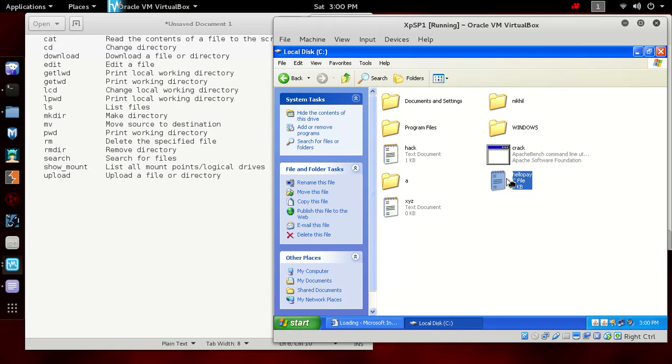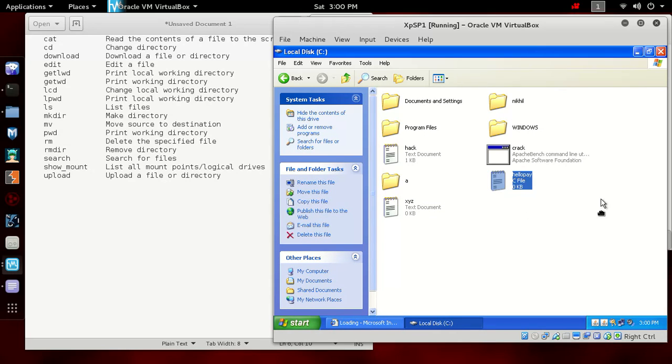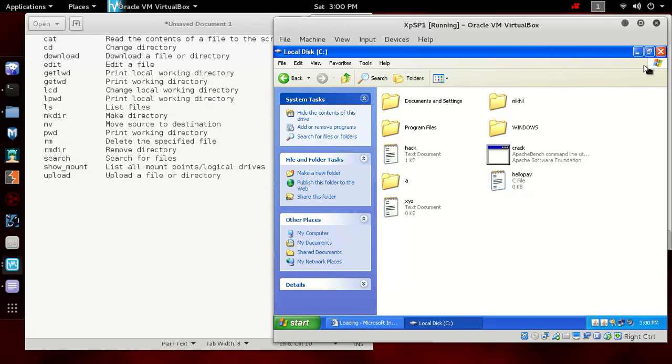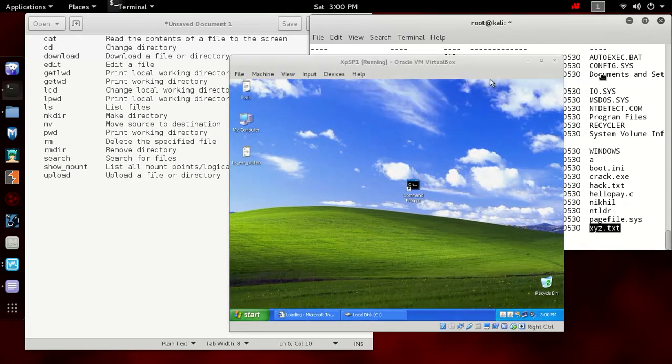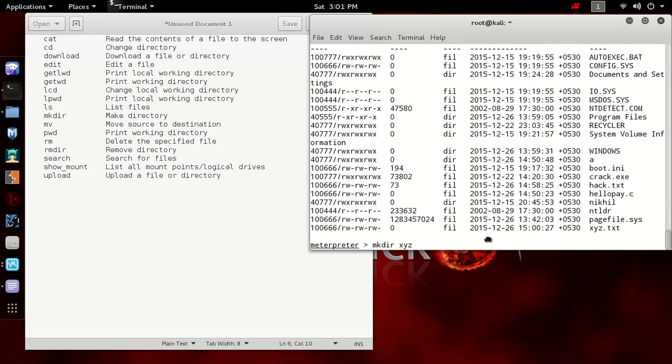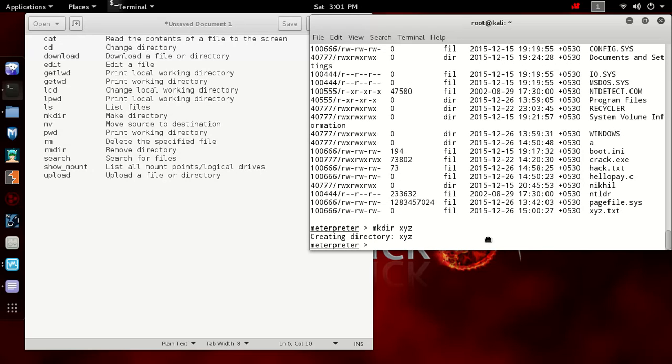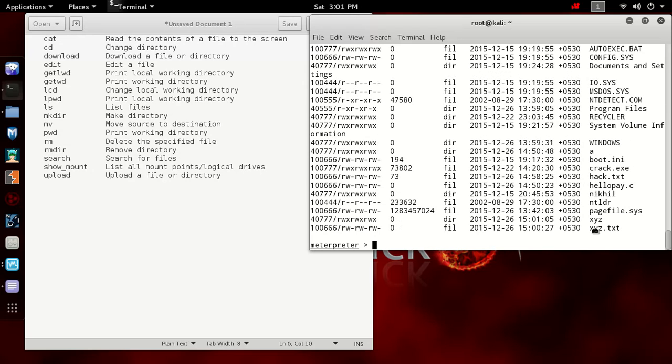We have also our file hello.py which I have uploaded in previous session. If you want to create a directory, it's the same command as we write on Linux: mkdir. Let's create a directory called xyz. You can see we have created a directory xyz.